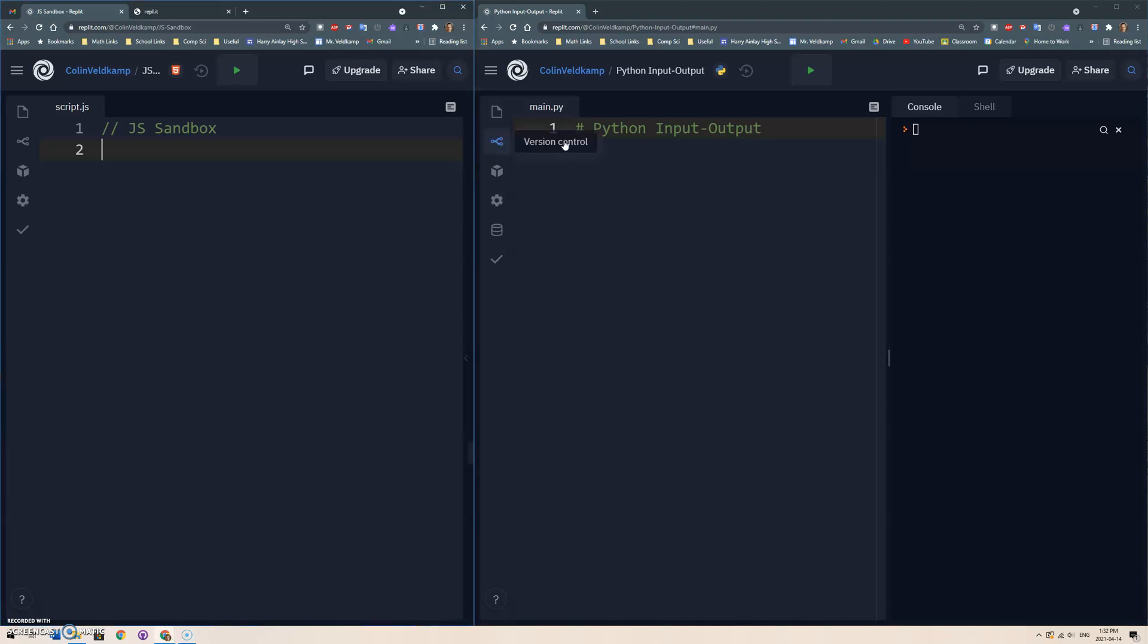And the goal here is just the basics of Python: input, output, variables, if statements, loops - not functions or lists or data structures, that kind of stuff, just the basics.